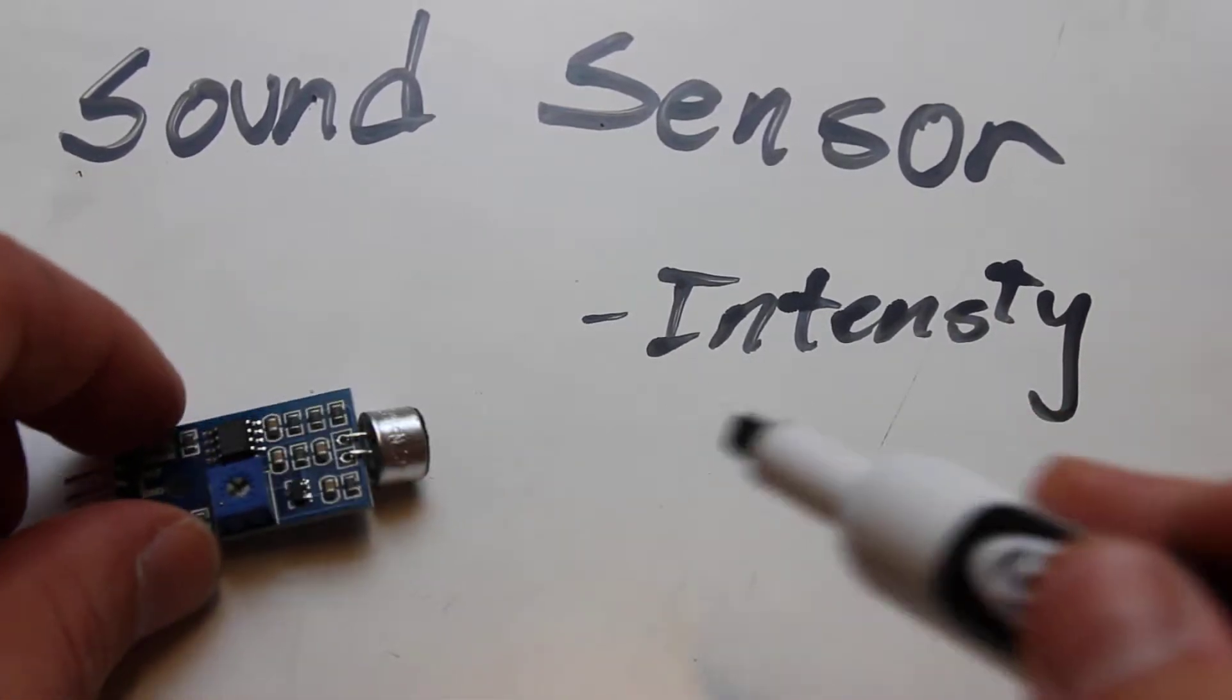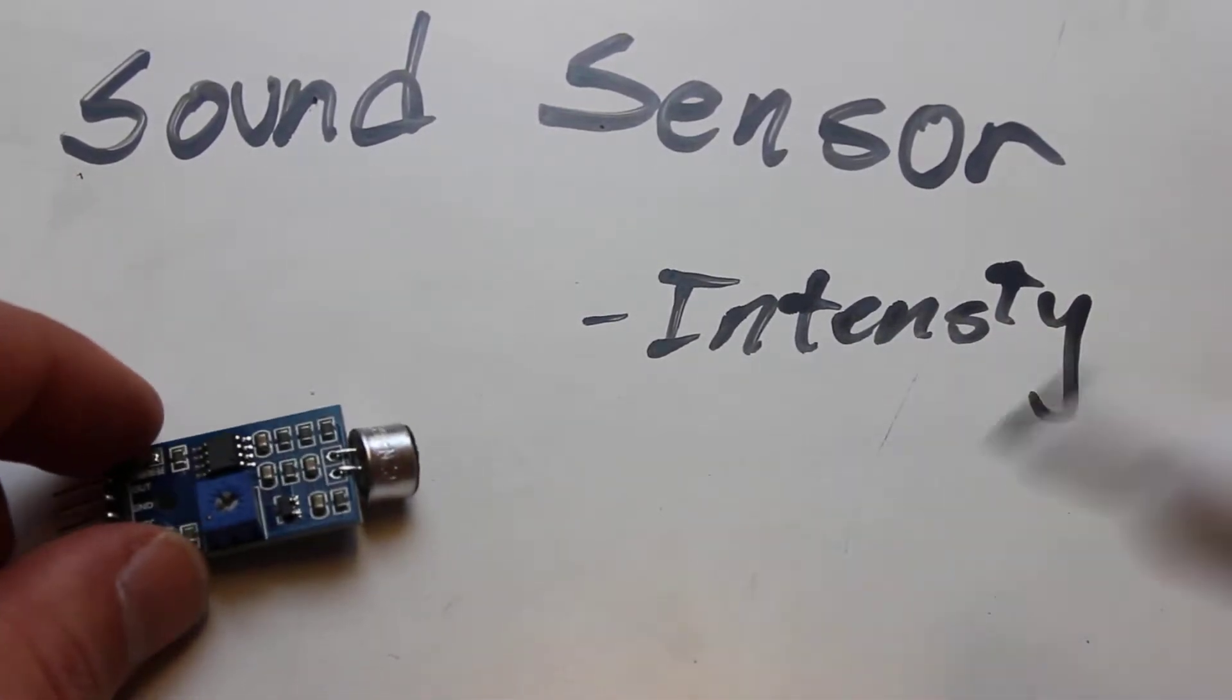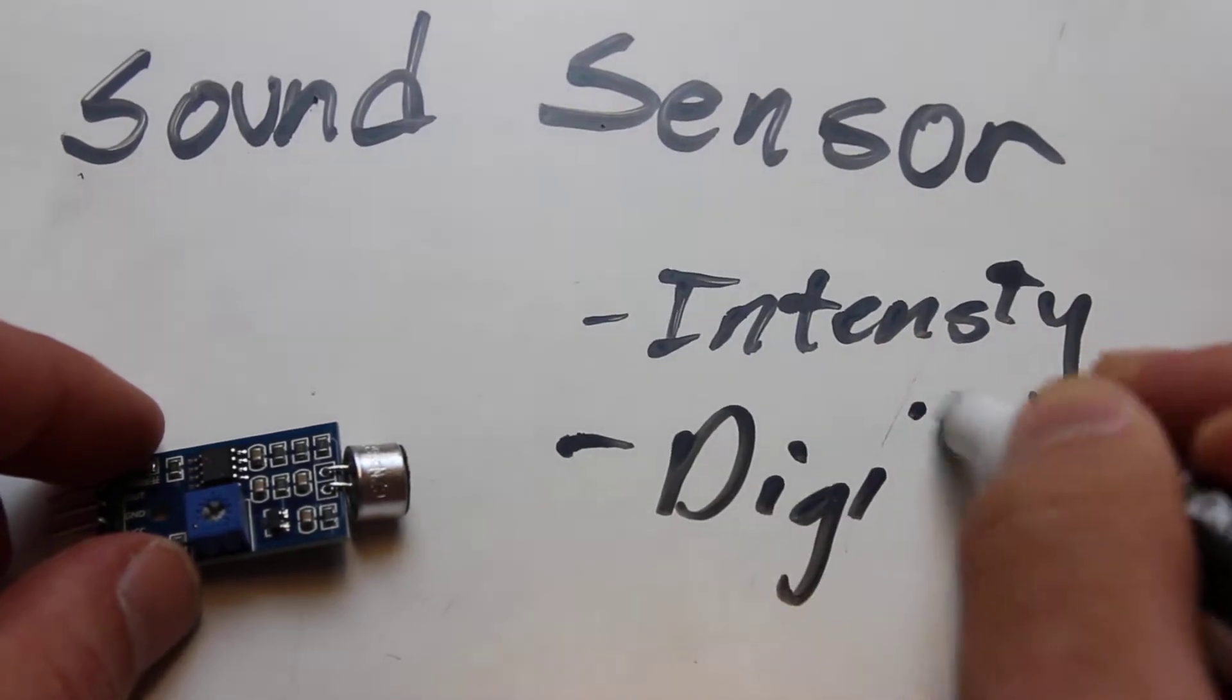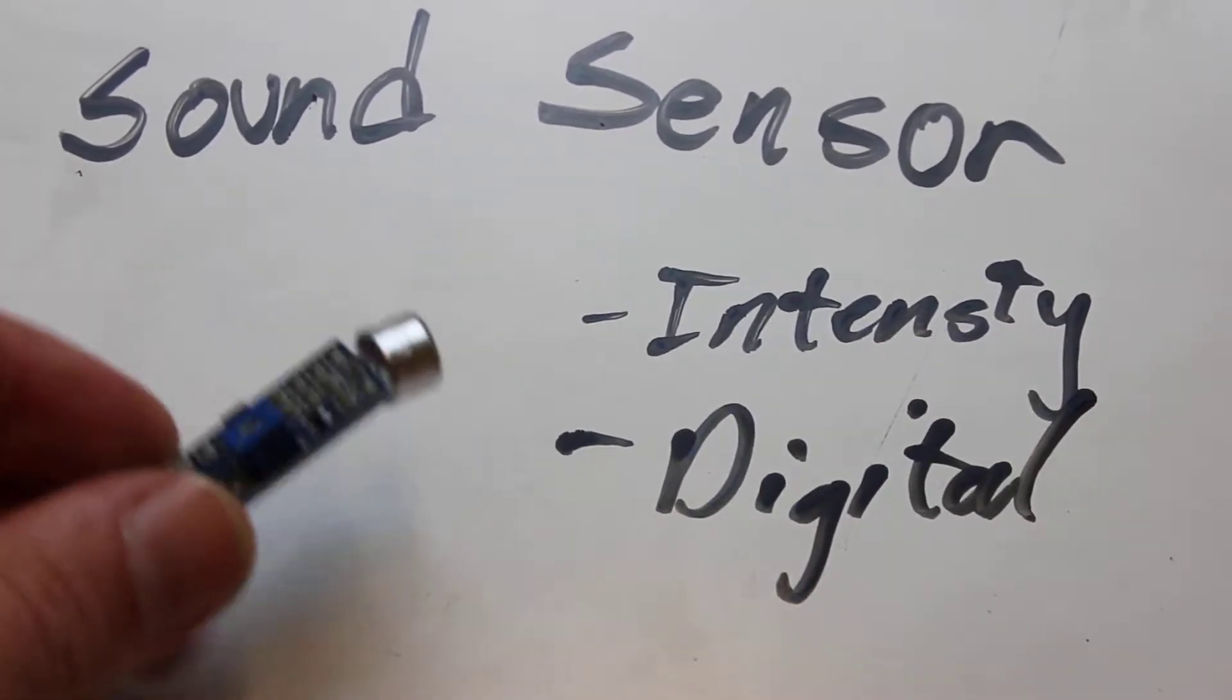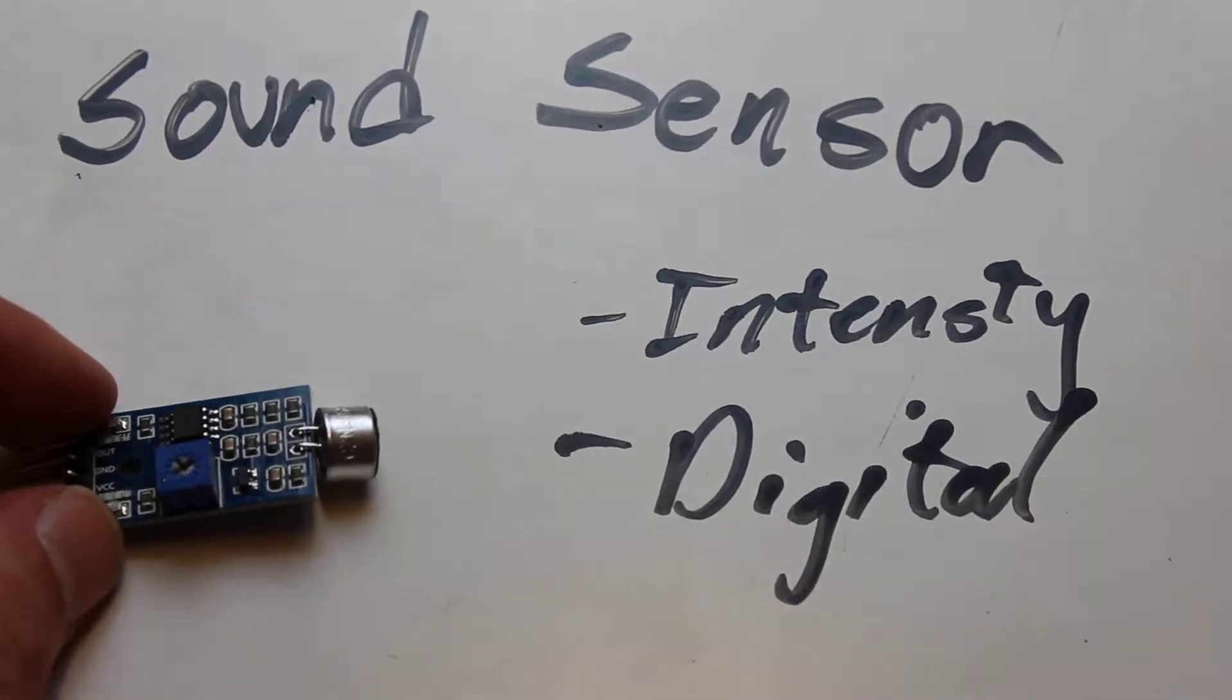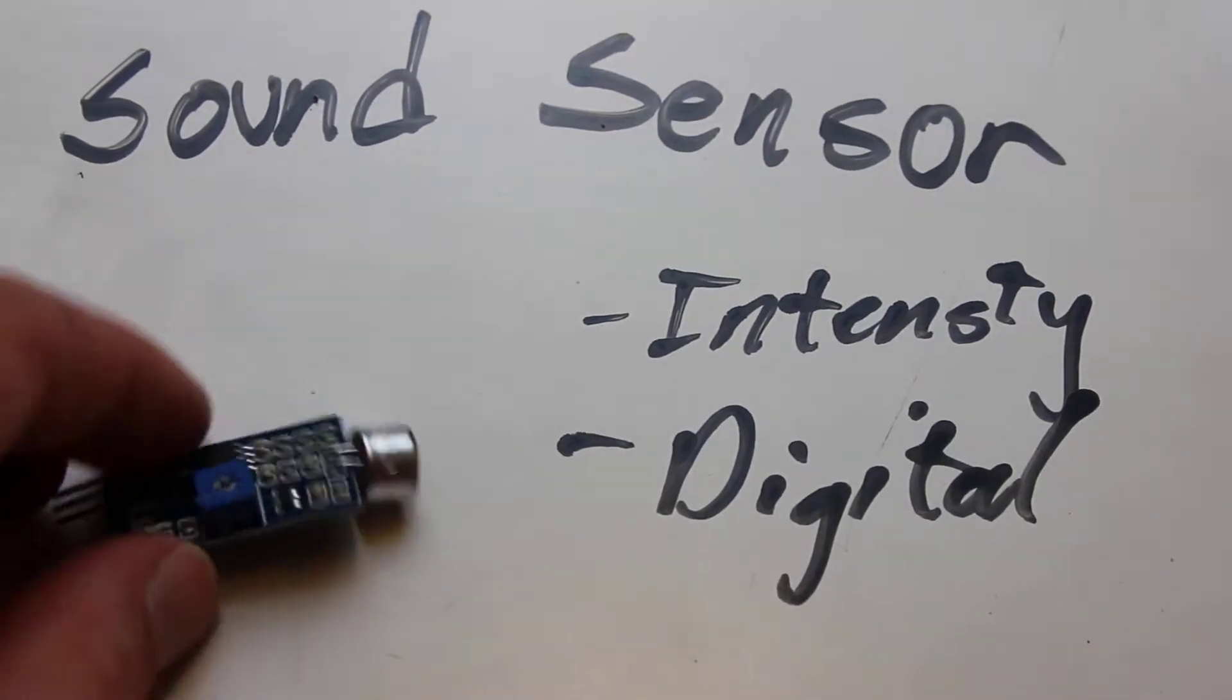Basically what it does is when sound passes some threshold, it sends out a digital signal. More or less, this thing says it's loud or it's quiet. That's all it does.